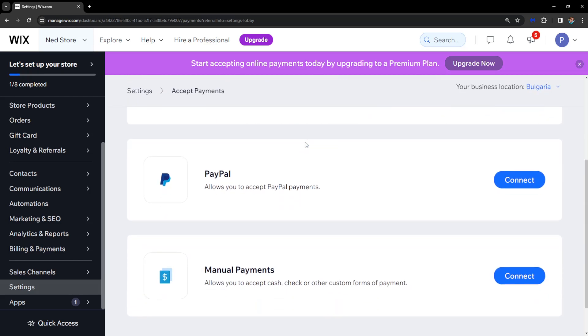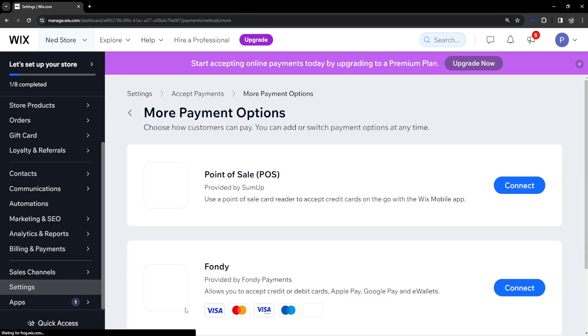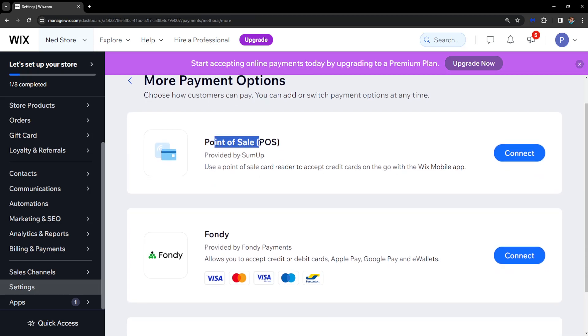Scroll down until we see the option to see more payment options, click on it, and the first one is Point of Sale or POS. It is provided by SumUp.